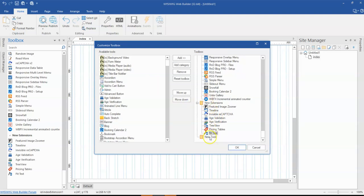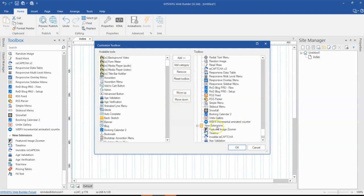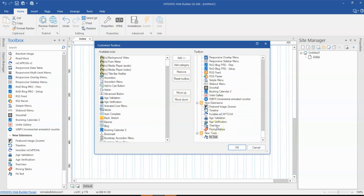And if I want to move this particular tool into this, all I do is just either move it down or I can use the move up and move down options here to move my tools.